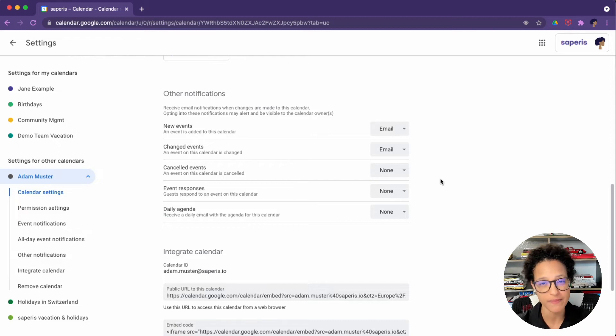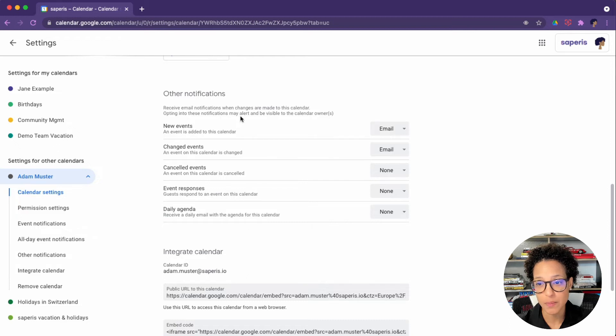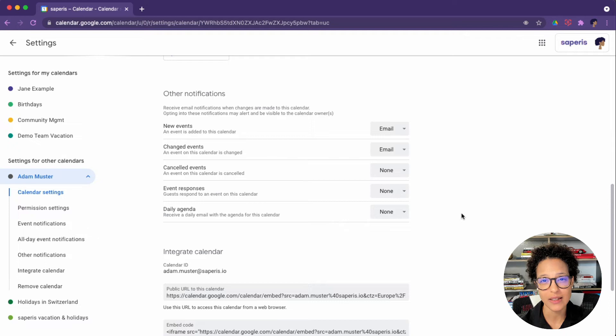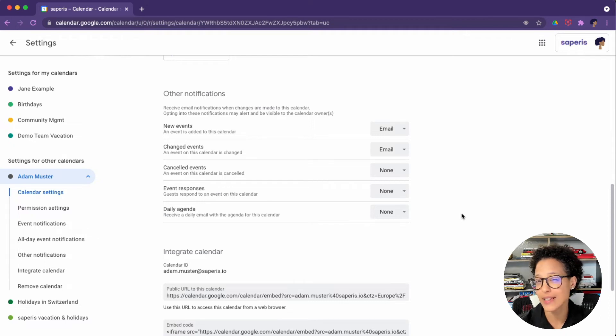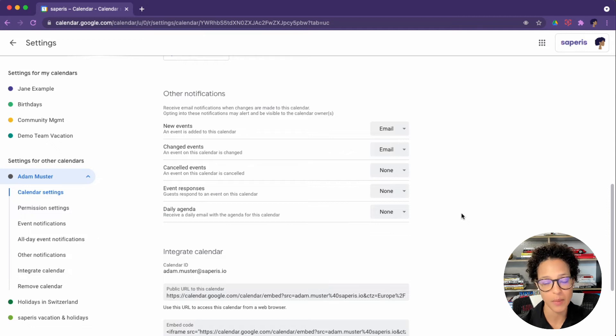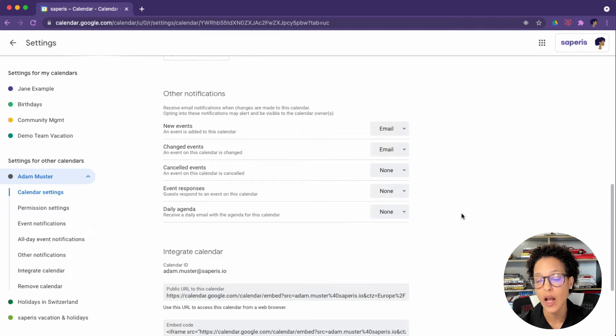So this absolutely makes sense for new or changed events that you can go ahead and accept these invitations. But you do have to be aware of the following. Opting into these notifications may alert and be visible to the calendar's owner. But I'm guessing since you're the assistant, that's absolutely okay that the owner, in this case your manager, is notified that you have subscribed or have turned on notifications for their calendar.